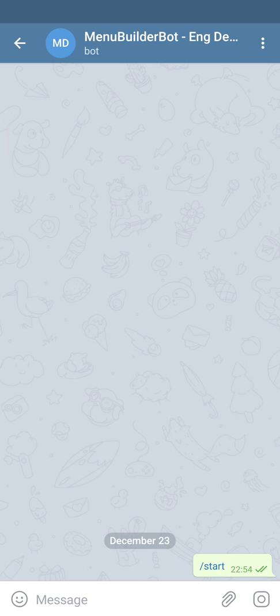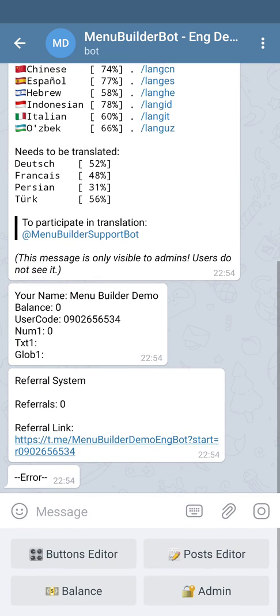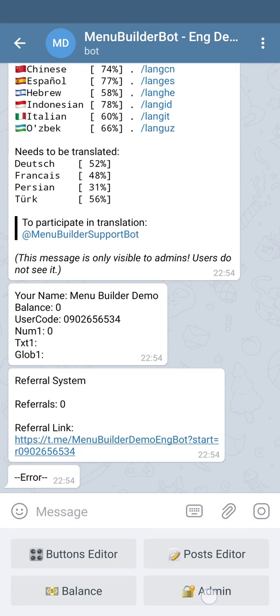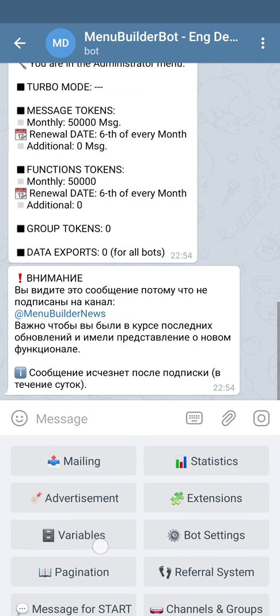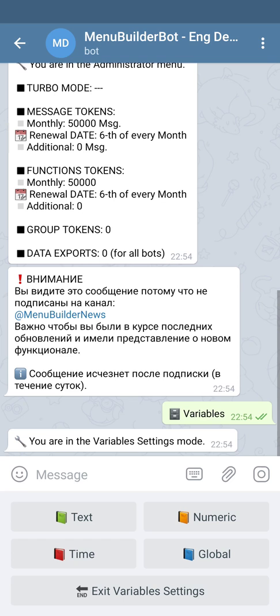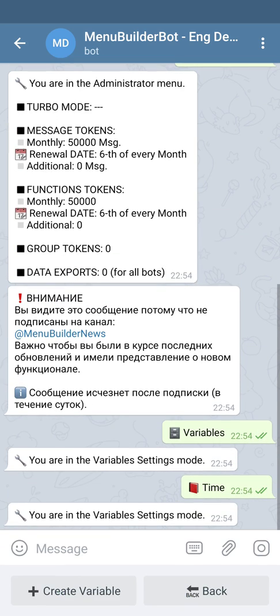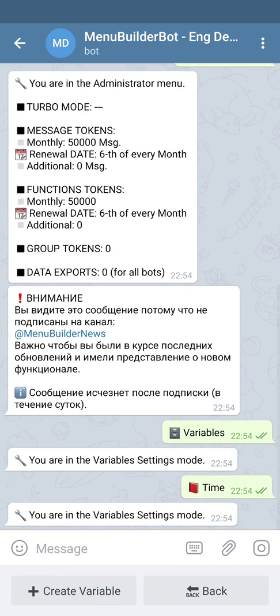We're going to start the bot. At the moment, we already have one additional slot for the variable, so we don't need to purchase it. Thus, we're just going to add one variable of time. For this, we go to admin, variable, time, and create variable.